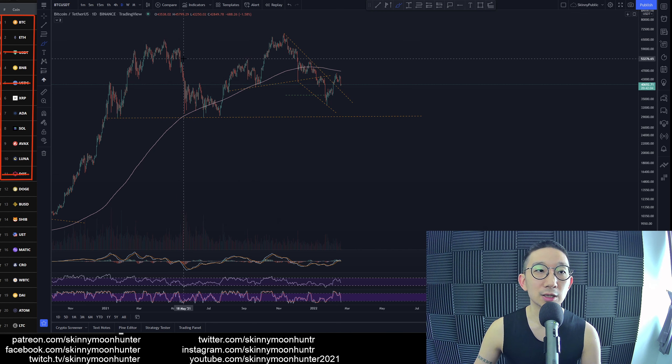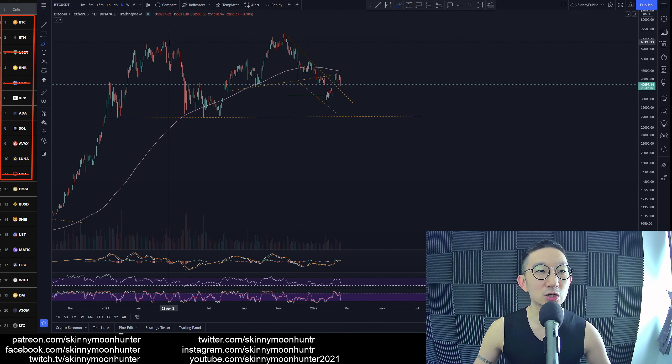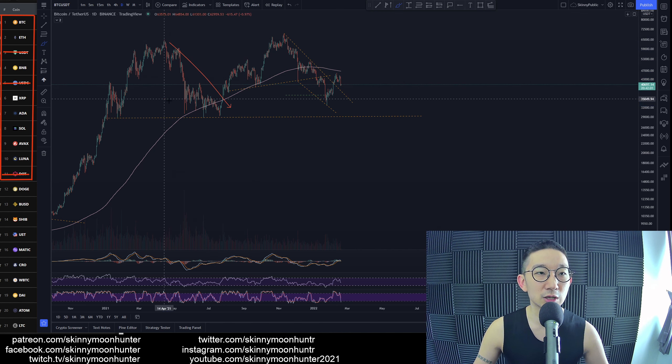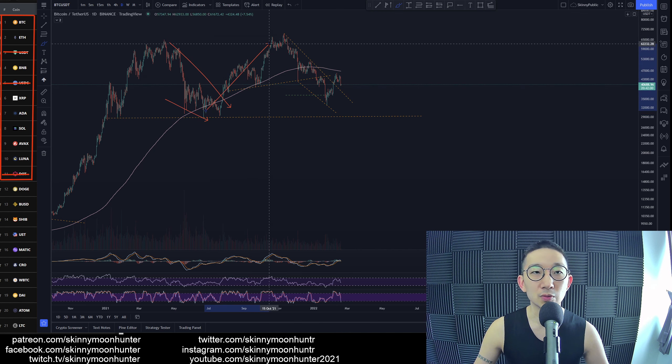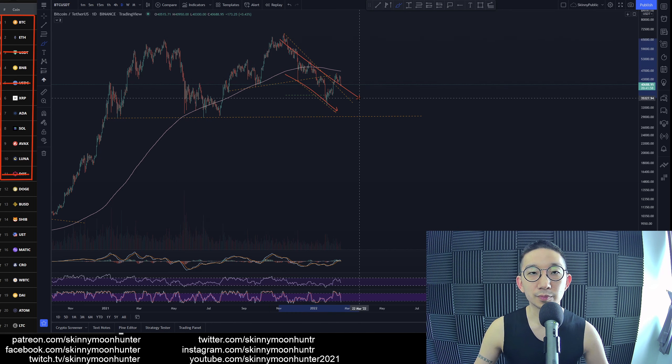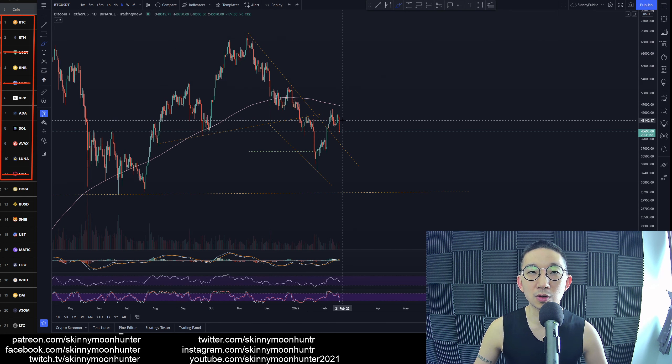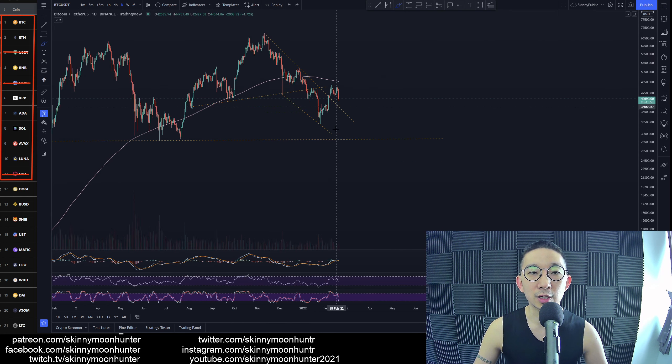So for Papa Bitcoin, a falling wedge channel, kind of a chart pattern. We broke out. Falling channel, we broke out. And so here we are.